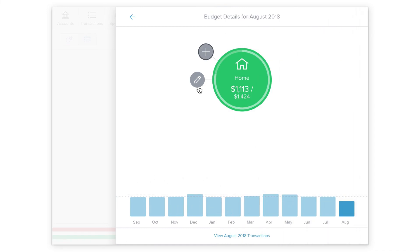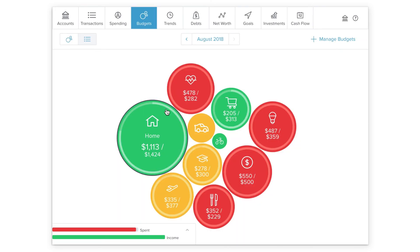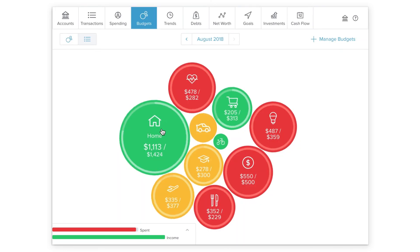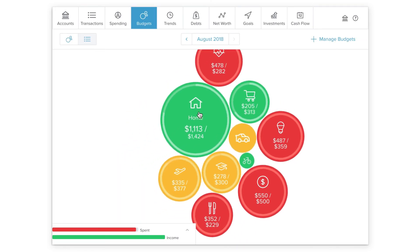A monthly budget can be a powerful way to monitor your spending and keep it within healthy limits.